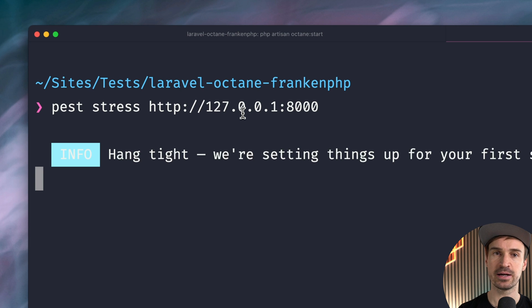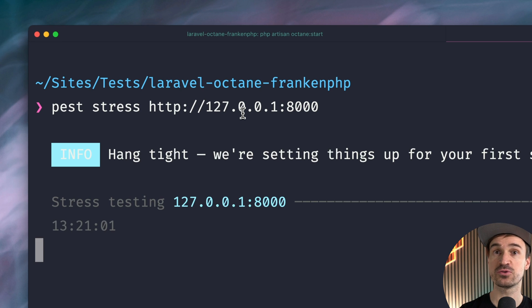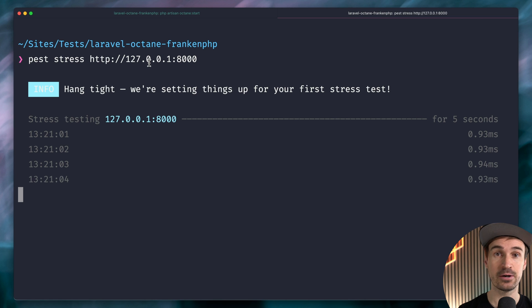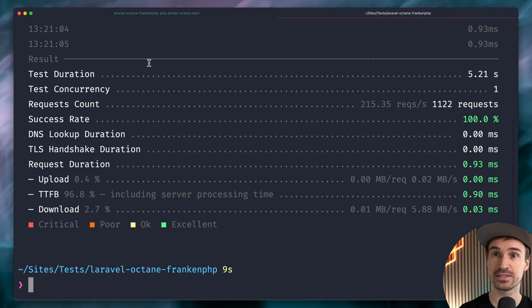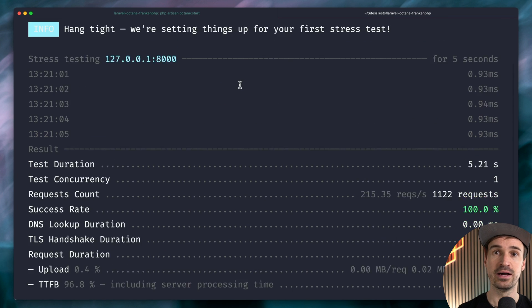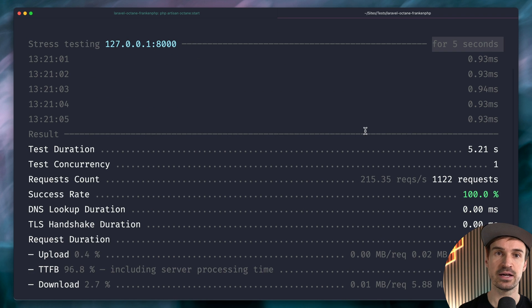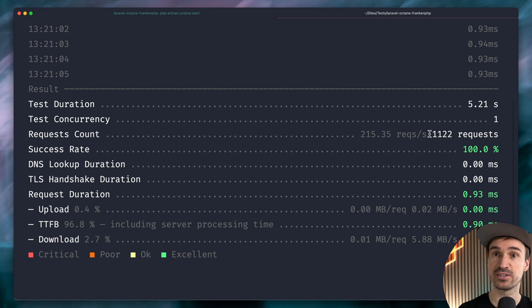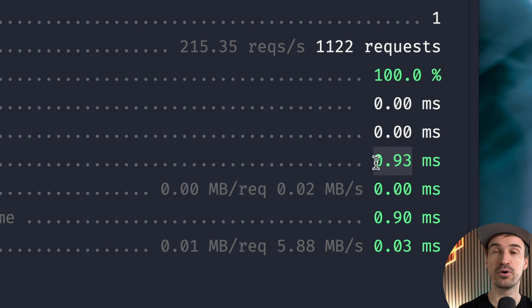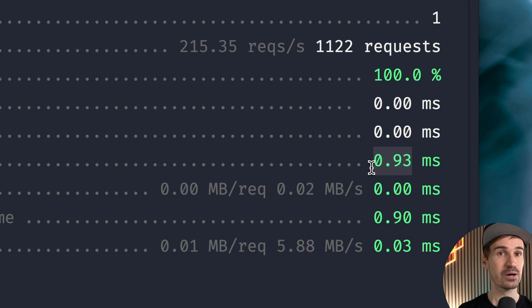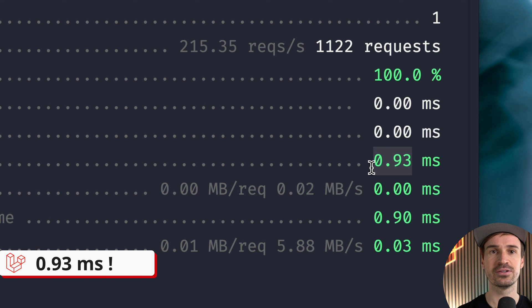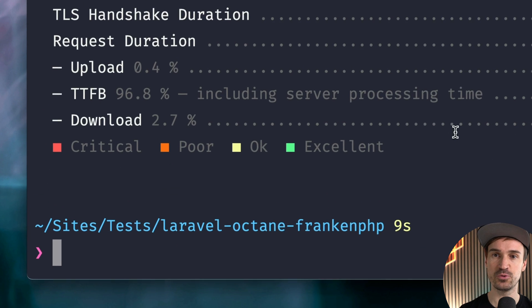We're using PEST stress and then our URL. Here we go — now this plugin is going to send some requests to our server. It ran for five seconds by default. And here we have some nice stats — very interesting: over 1000 requests were sent to our server, which is a lot, and the duration was around 0.93 milliseconds per request, which is just amazing. This is under a millisecond. You can already see FrankenPHP with Octane is super fast.